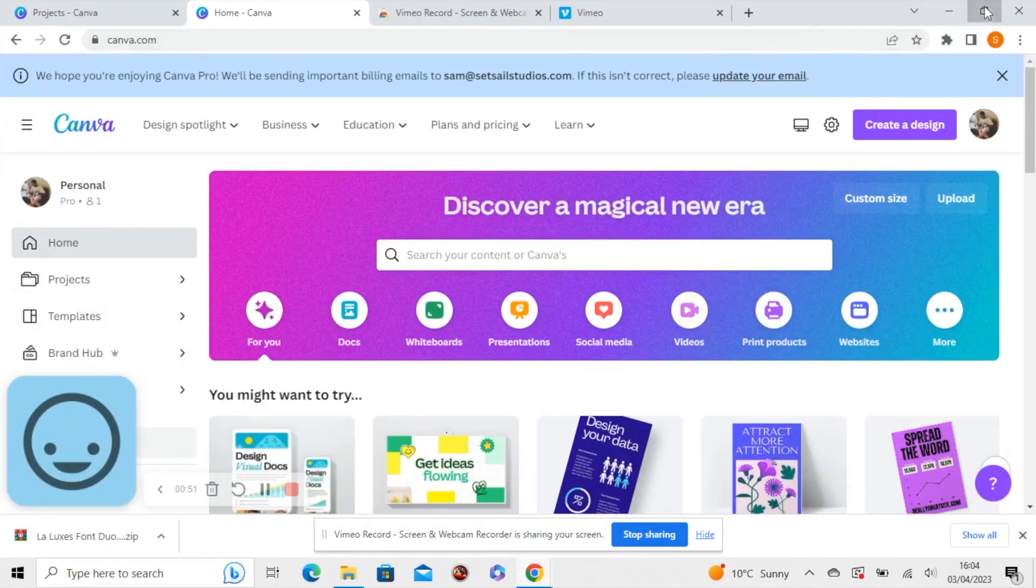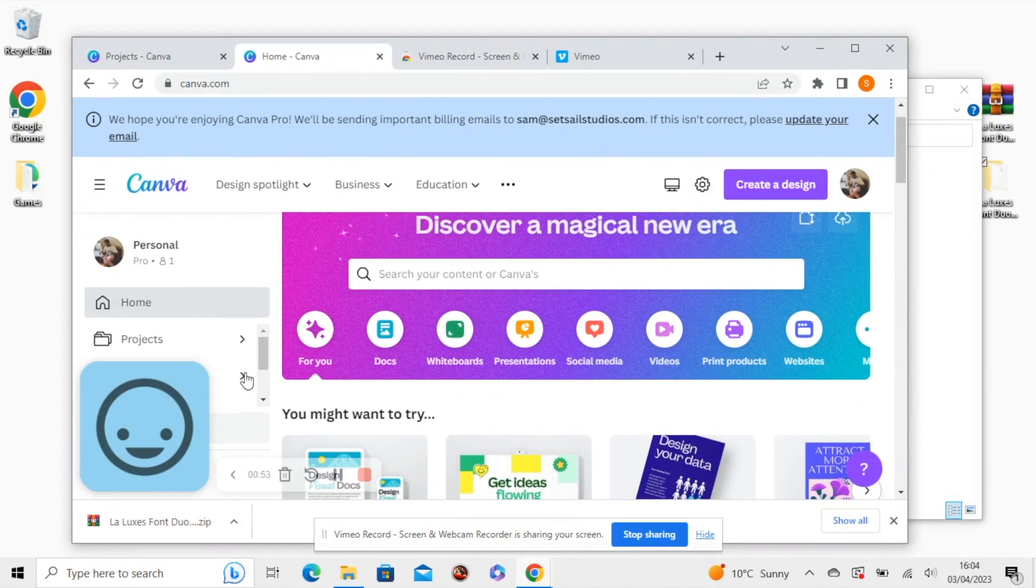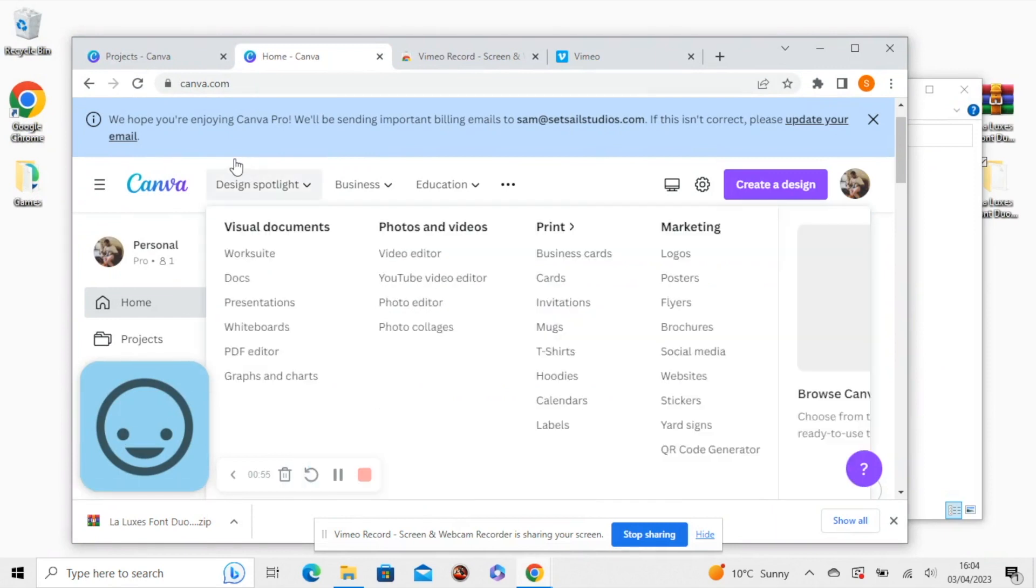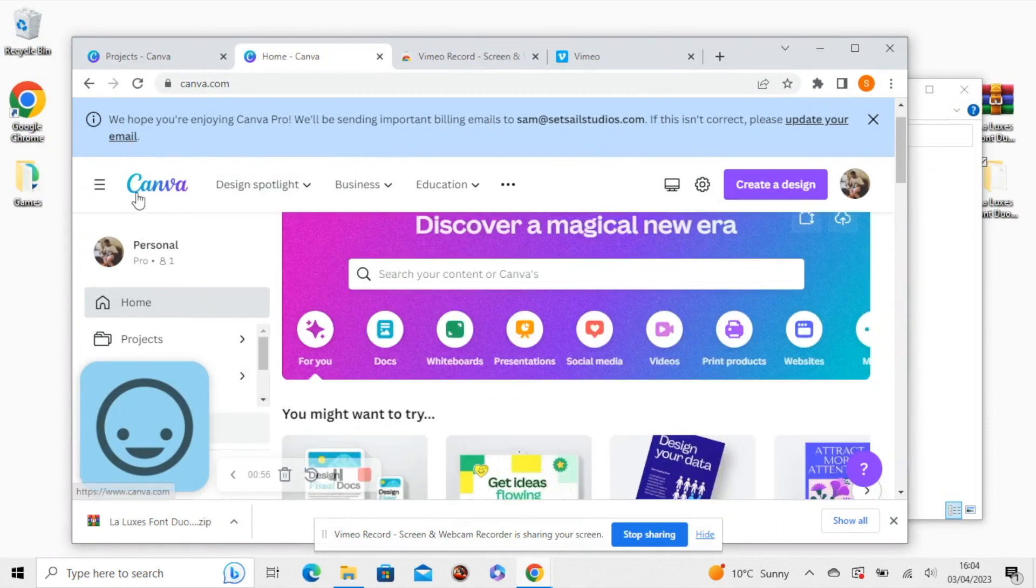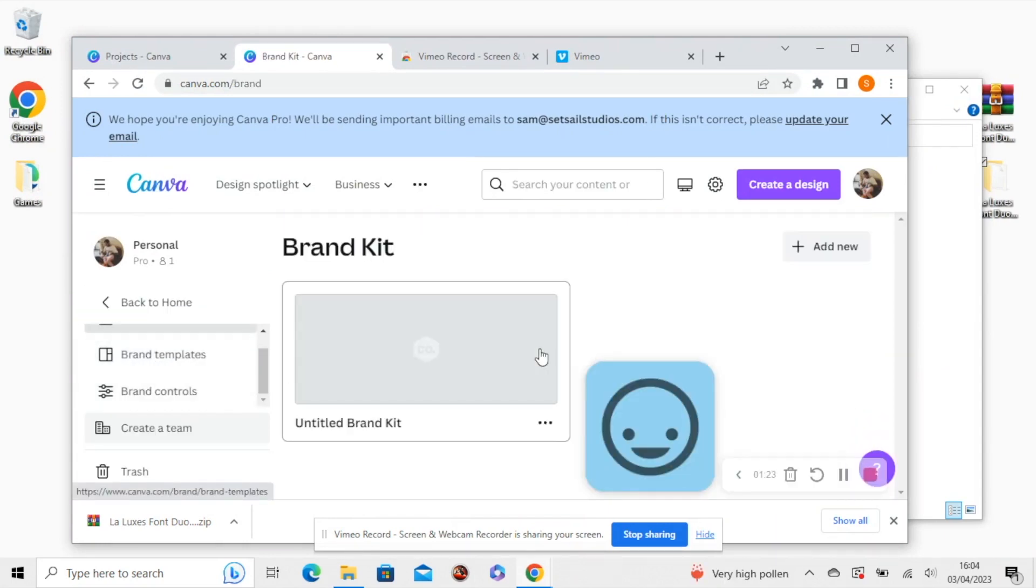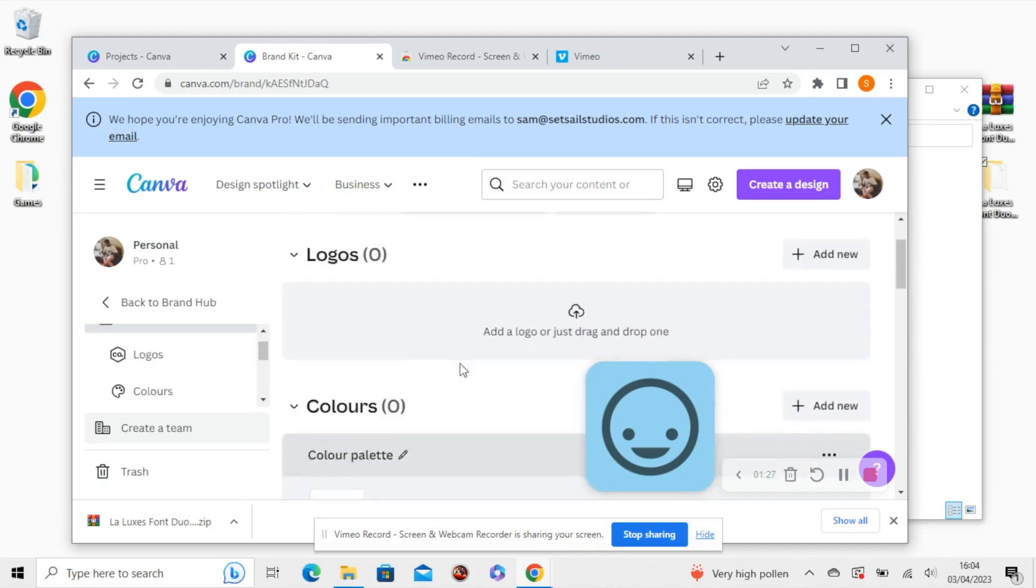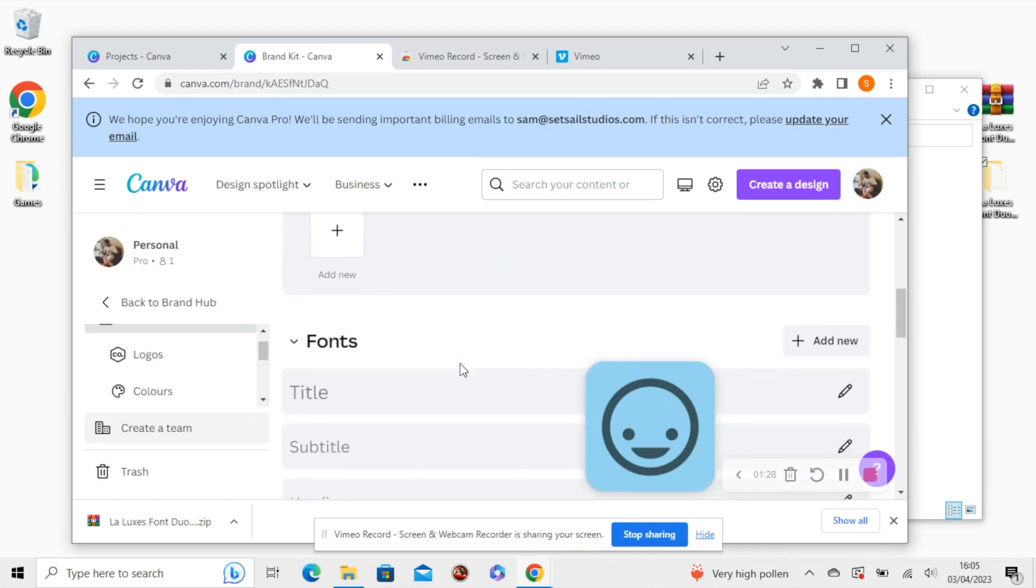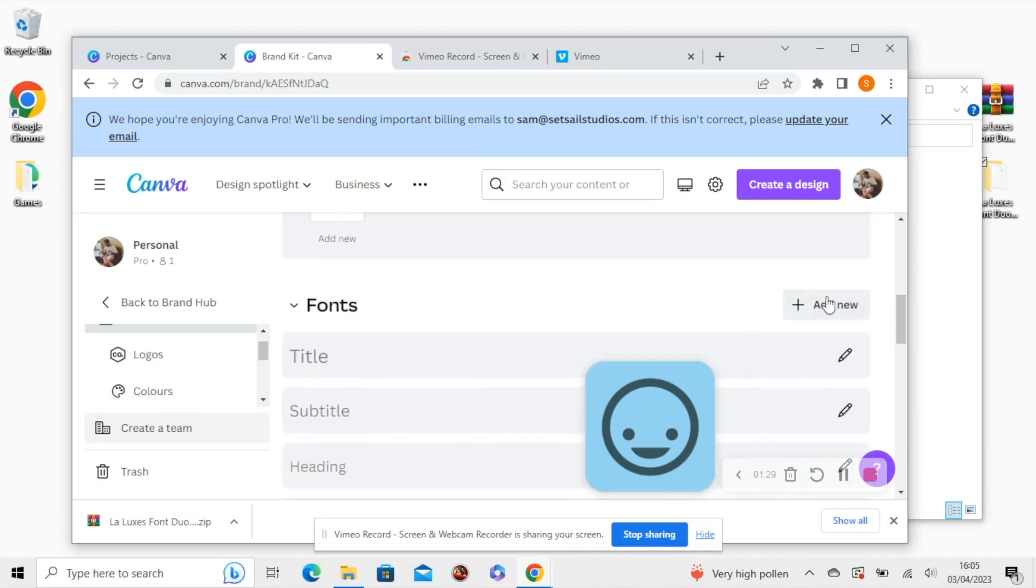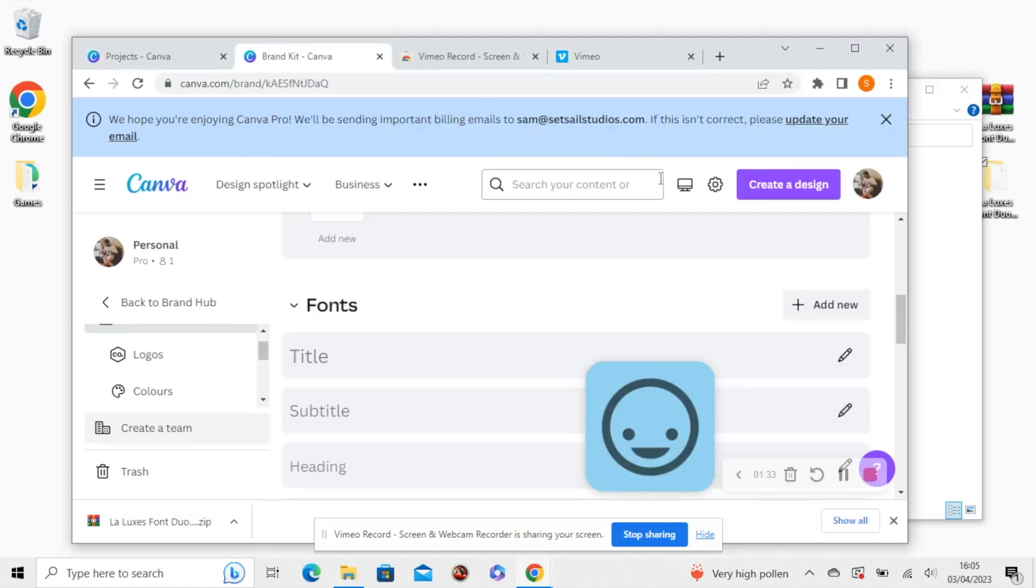And you need to add that same font file to Canva, which you can do via your brand kit. So if you scroll down here, you can see fonts and click on add new and then upload that same font file to Canva.